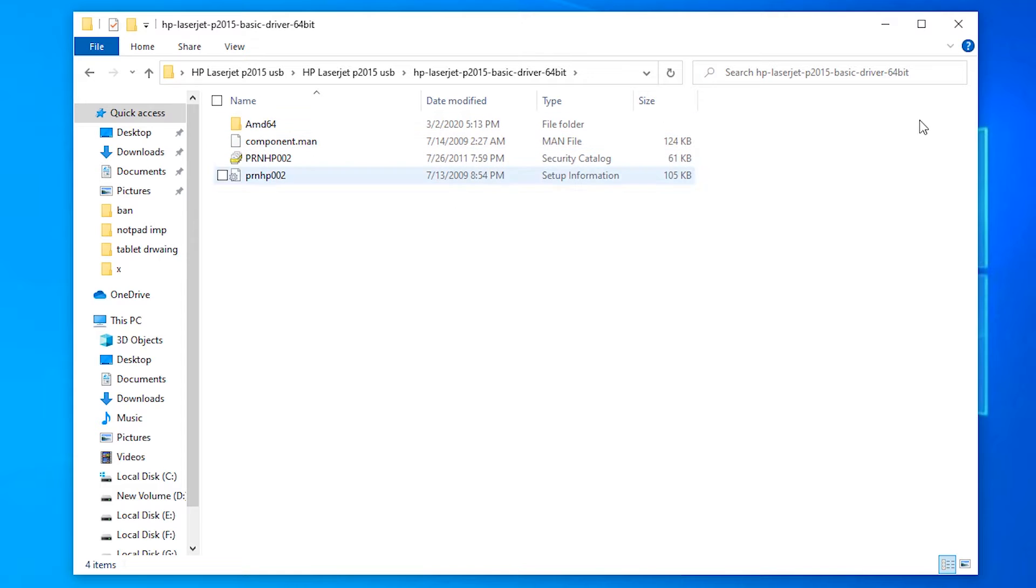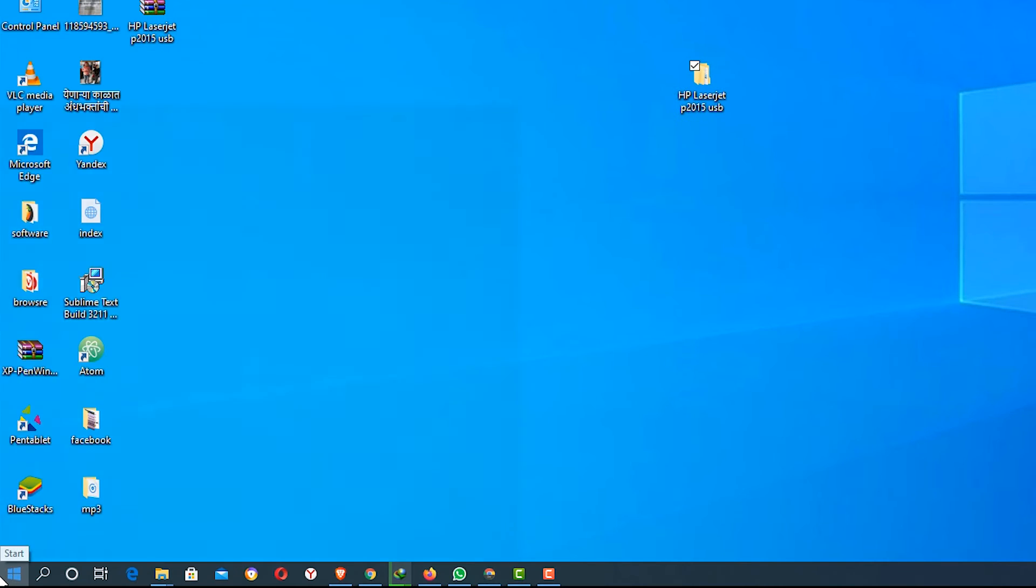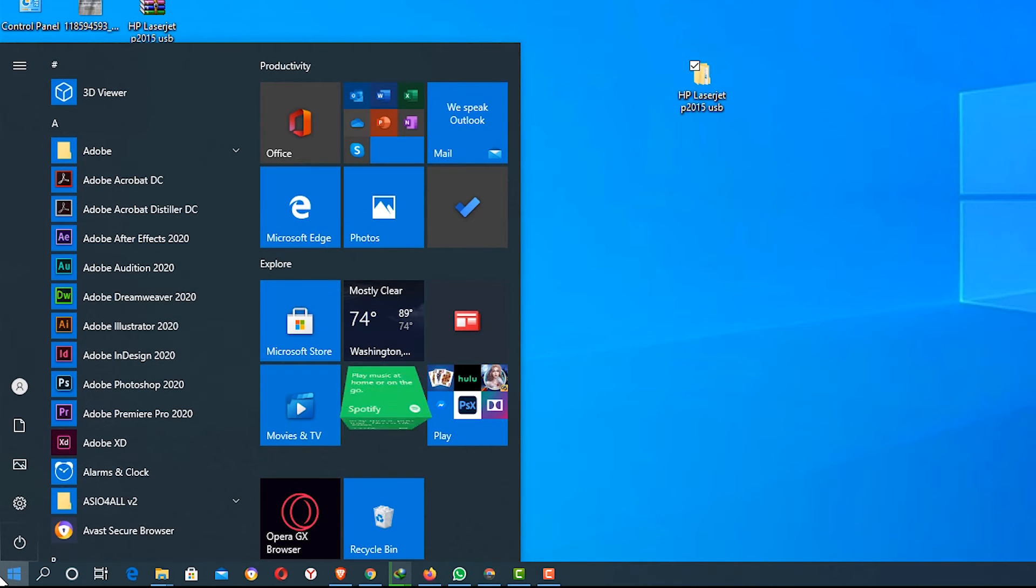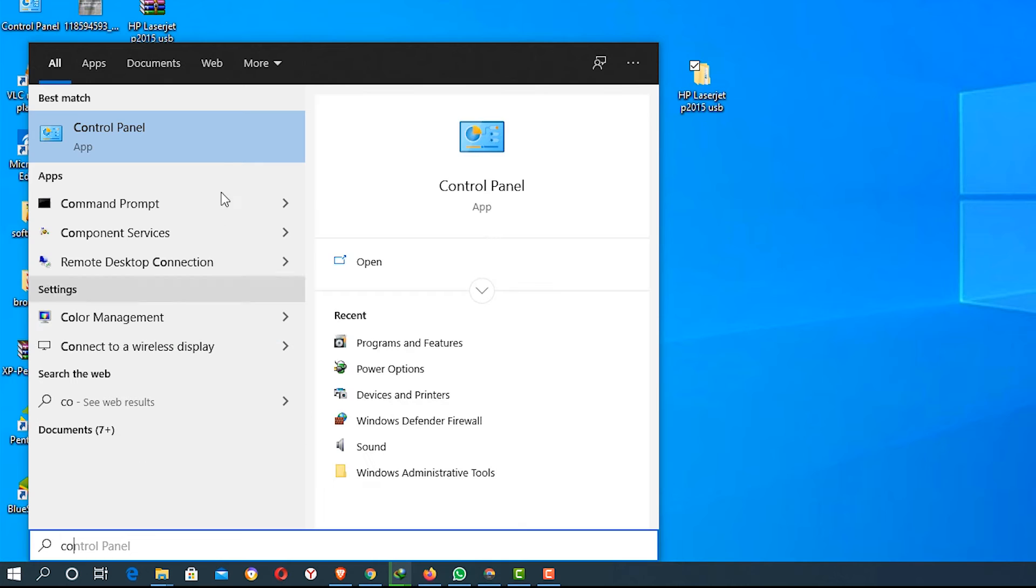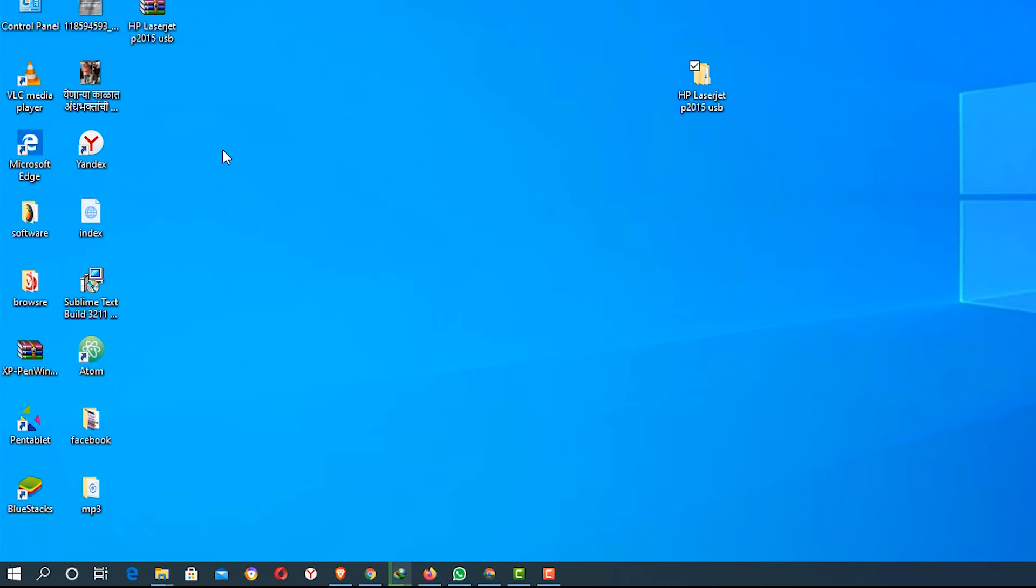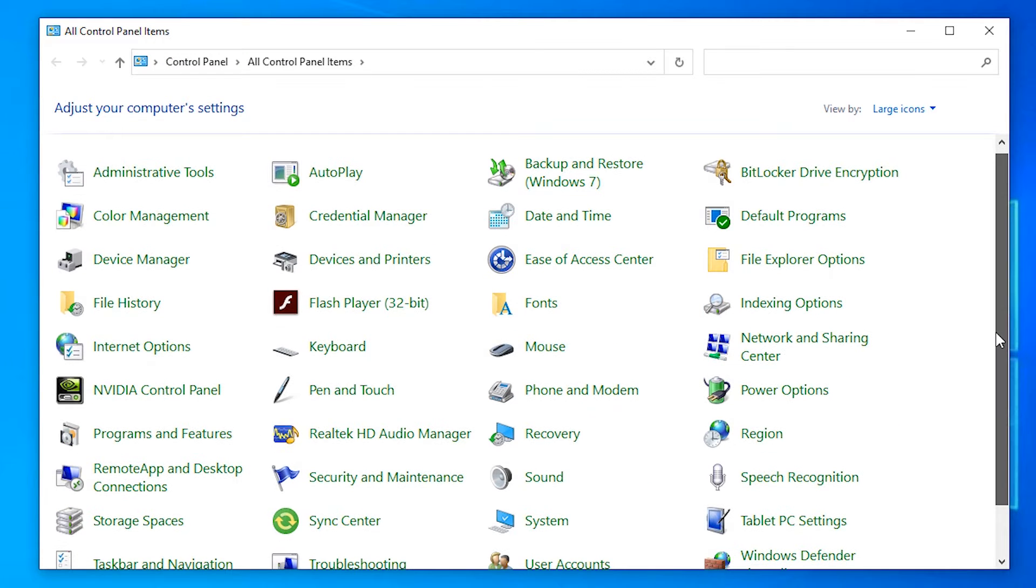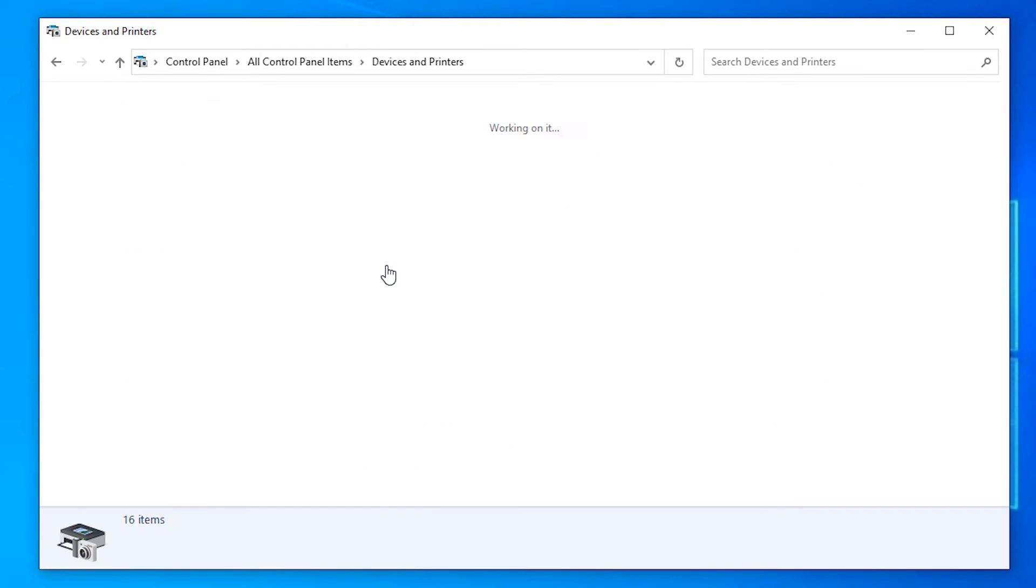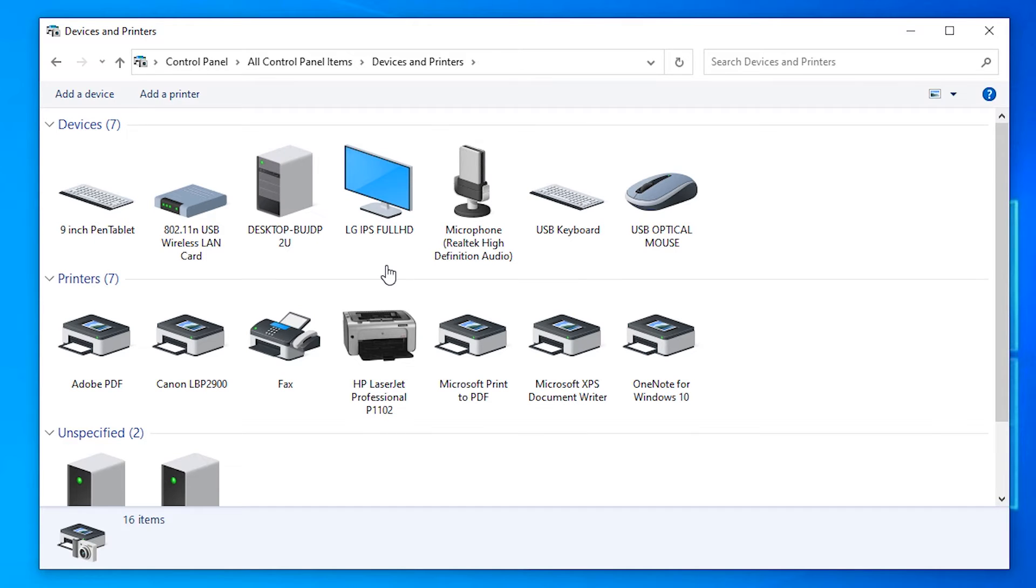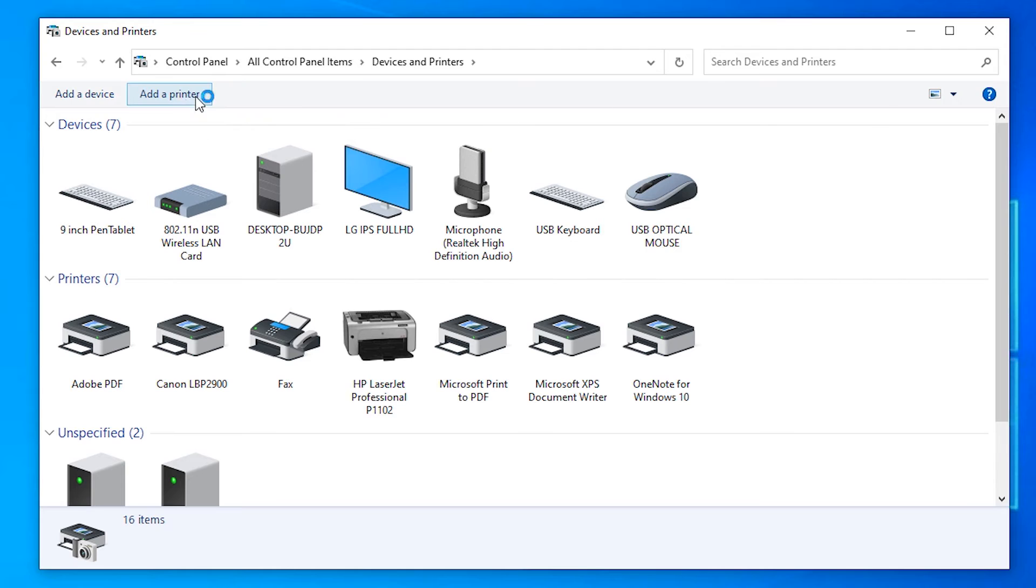Now go to the Start menu and type Control Panel. In Control Panel, go to Devices and Printers. Click on Devices and Printers. Here we find Add a Printer at the top. Just click on Add a Printer.